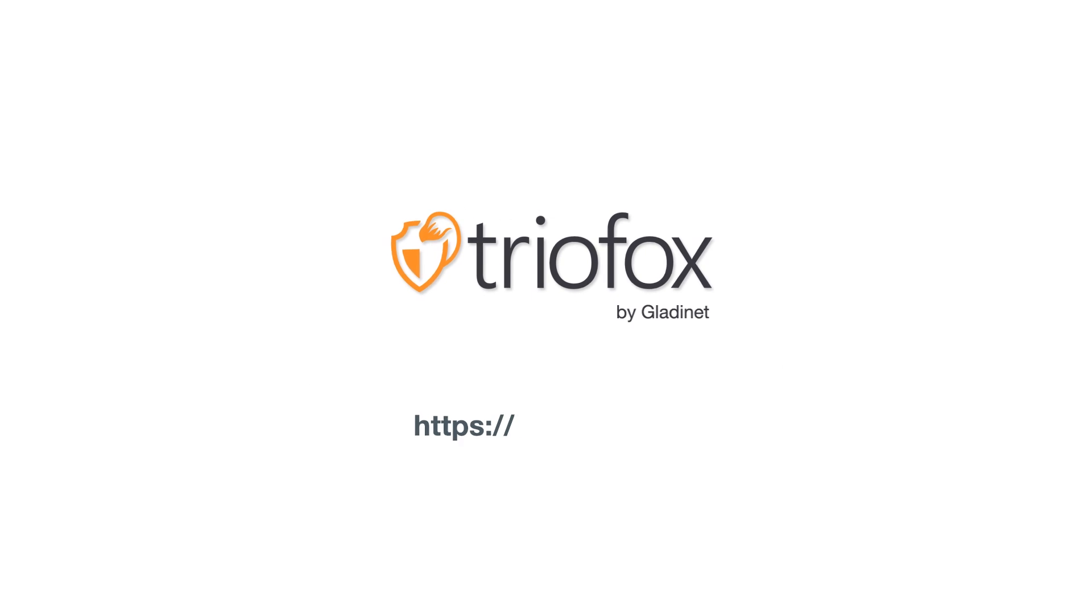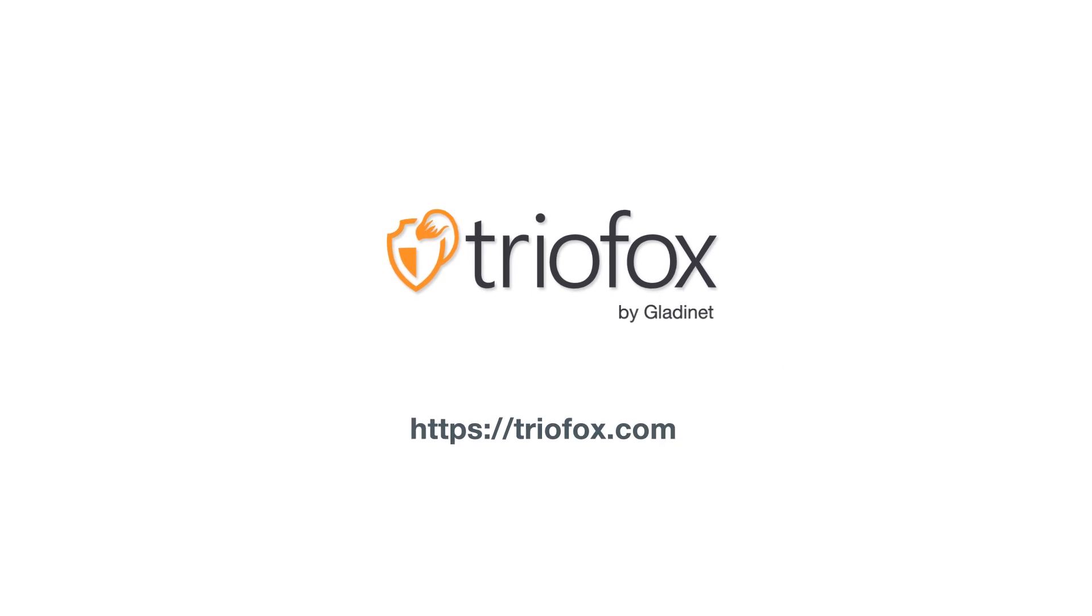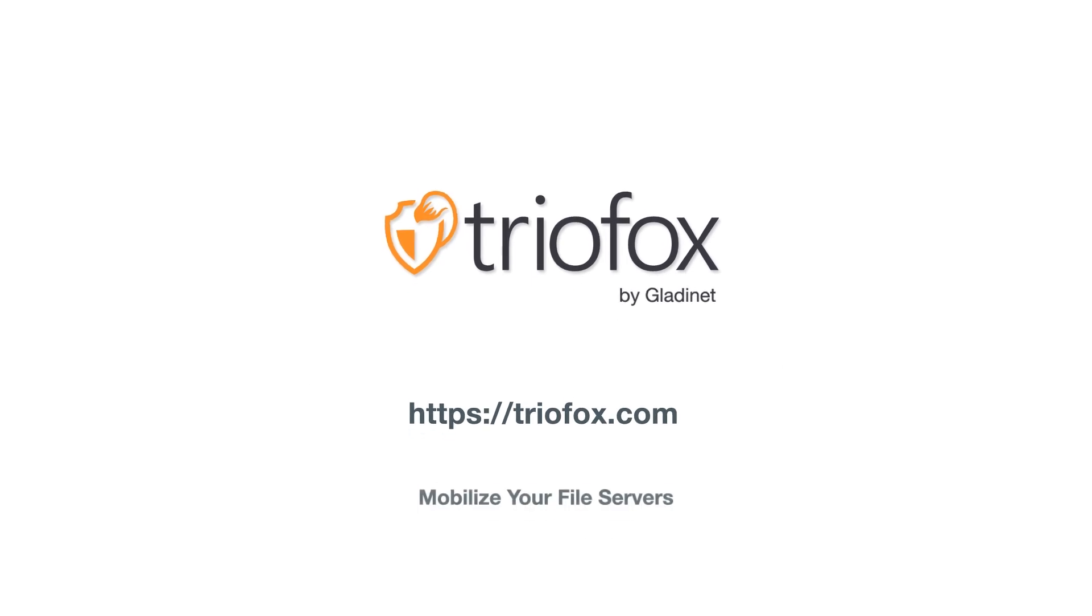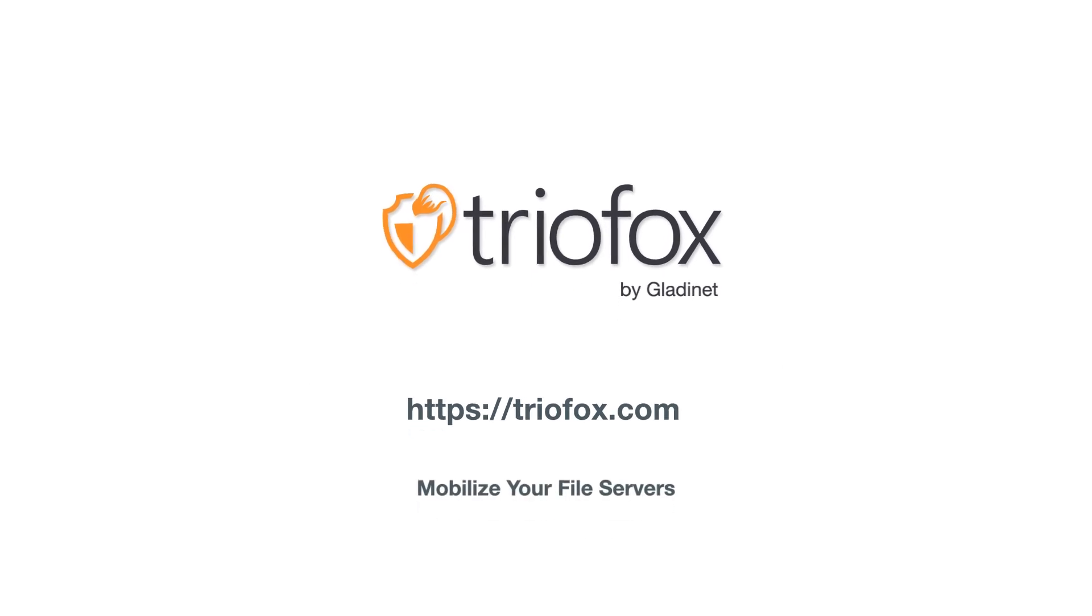Contact GladiNet today to learn more. TrioFox. Mobilize your file servers.